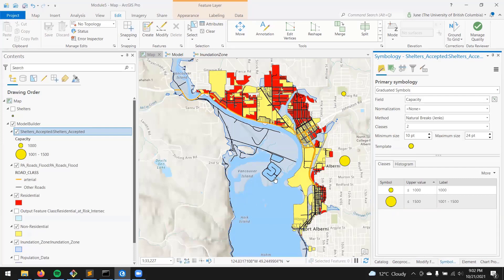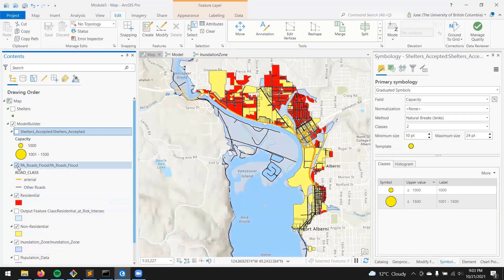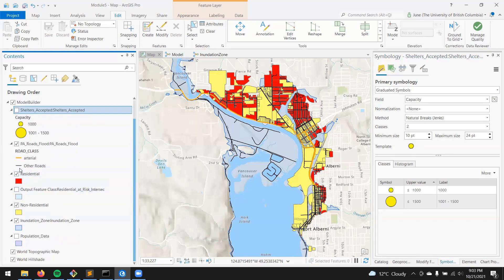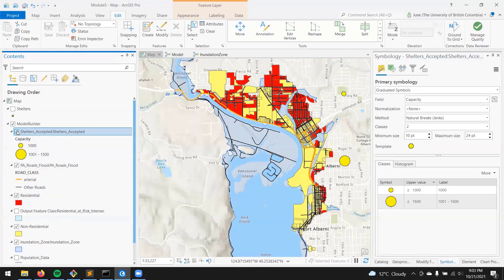I'll leave it to you to choose some more fitting colors. But generally speaking, you're going to want a semi-transparent inundation zone. Use one color for the arterial road with a thicker line, and thin black for other roads. For residential and non-residential, show all the properties and then have just the residential properties selected above that. And for the shelters, go with some sort of graduated symbology.